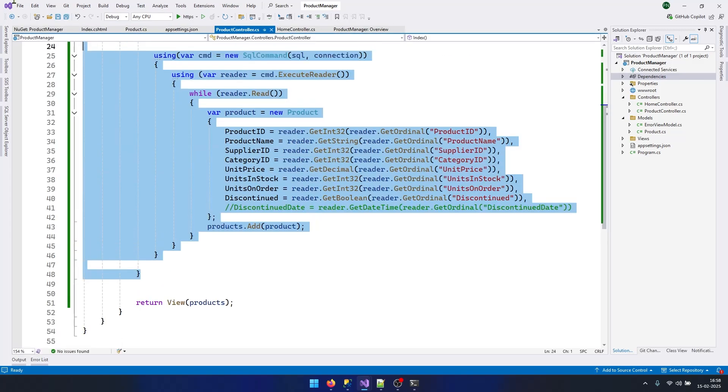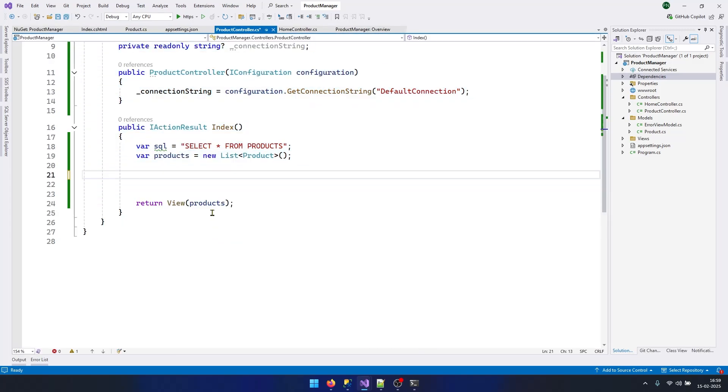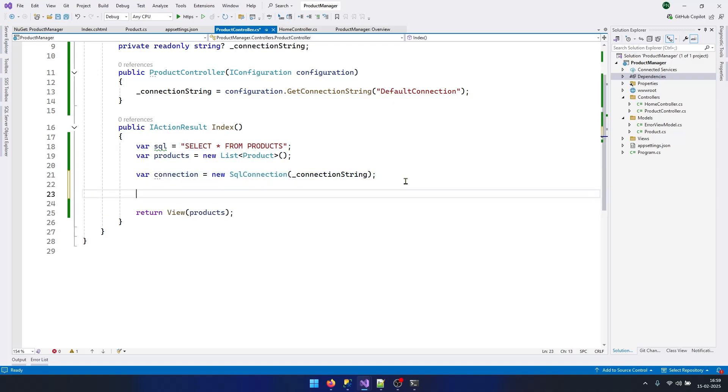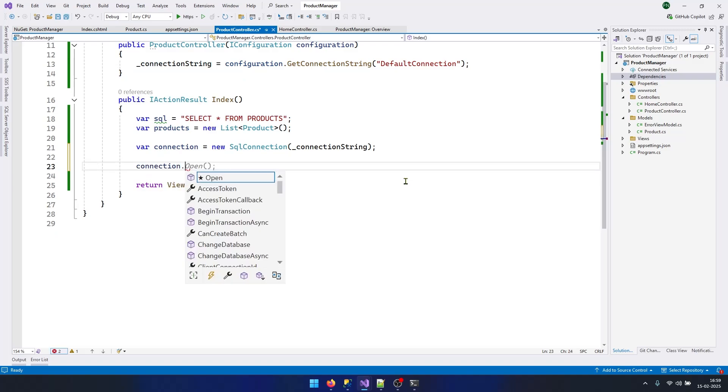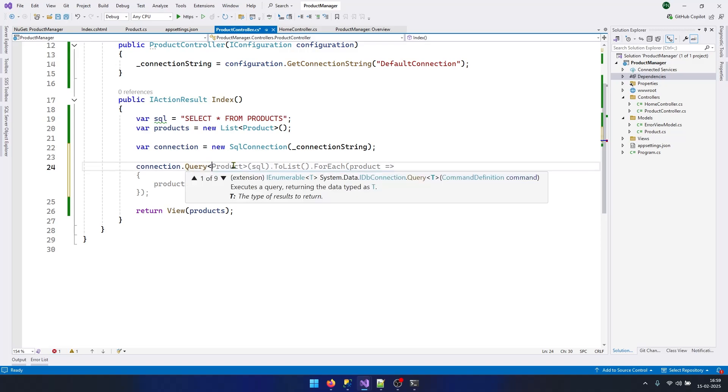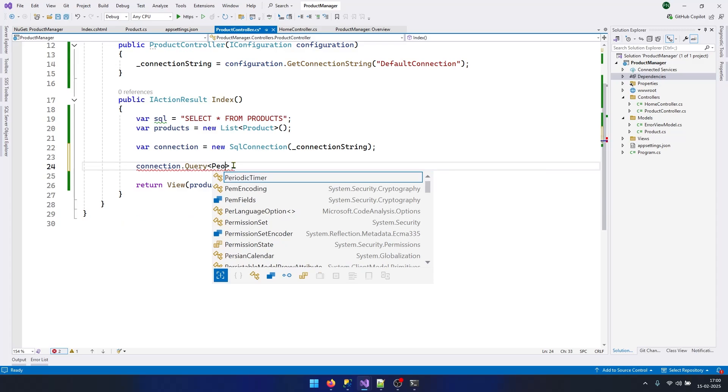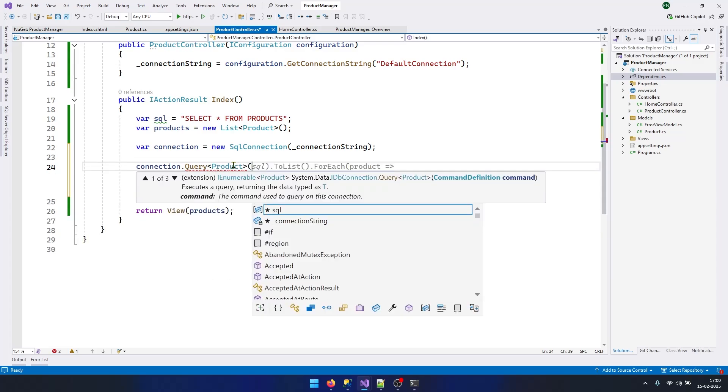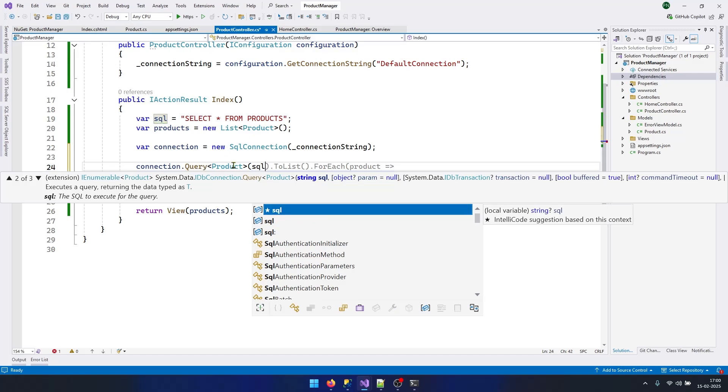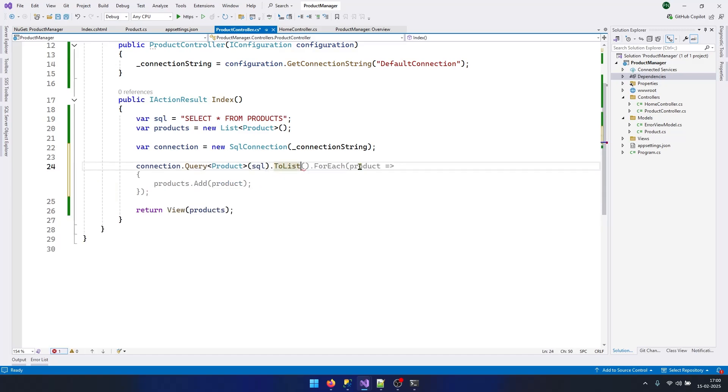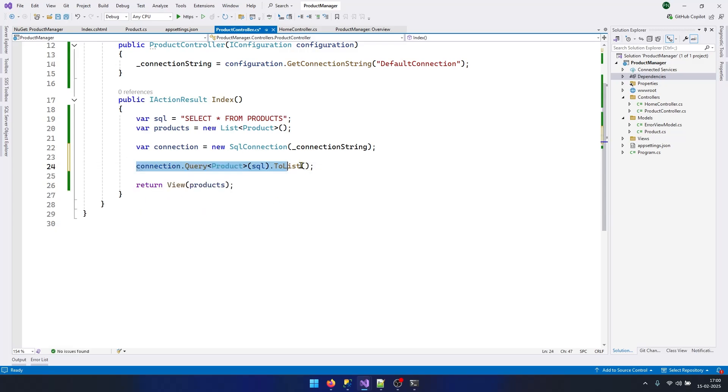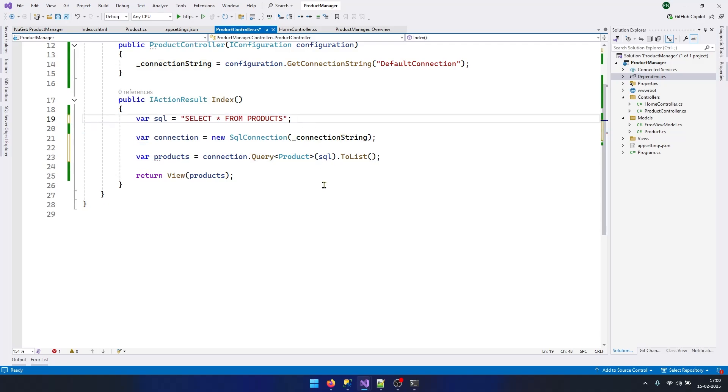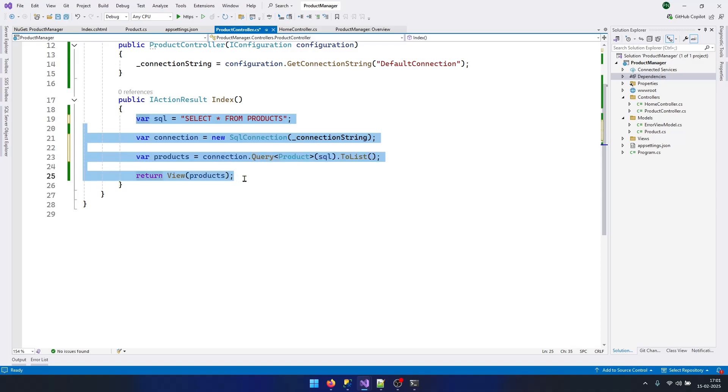Now we can get rid of this code. Basically we need to create a connection first. Once we have our connection, we can say connection.Query and I can specify which kind of data I am expecting from my query. Because I am expecting Product data, I will specify Product here. After that, I need to send my SQL query. This is my SQL query. After that, I can just use ToList method to convert this data to a list. Now I don't even need this. You can see we have reduced our code to only these many lines.